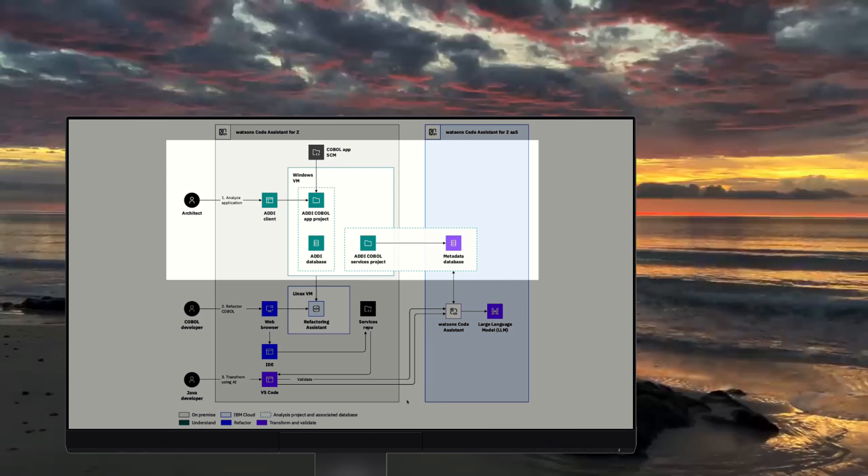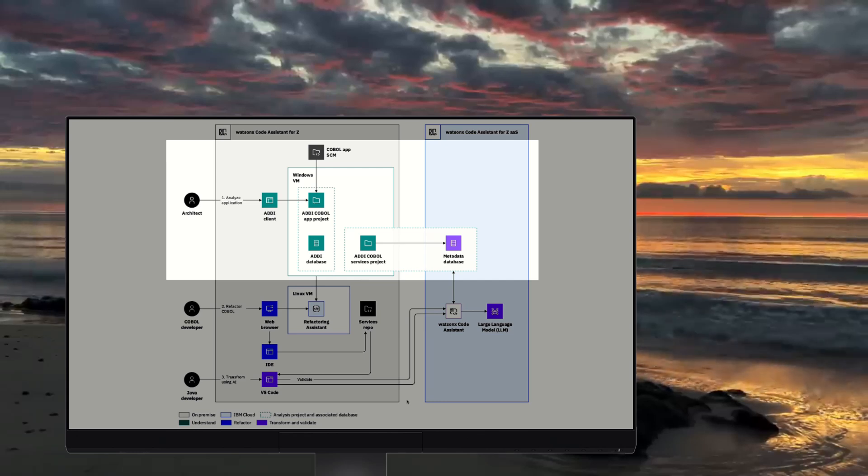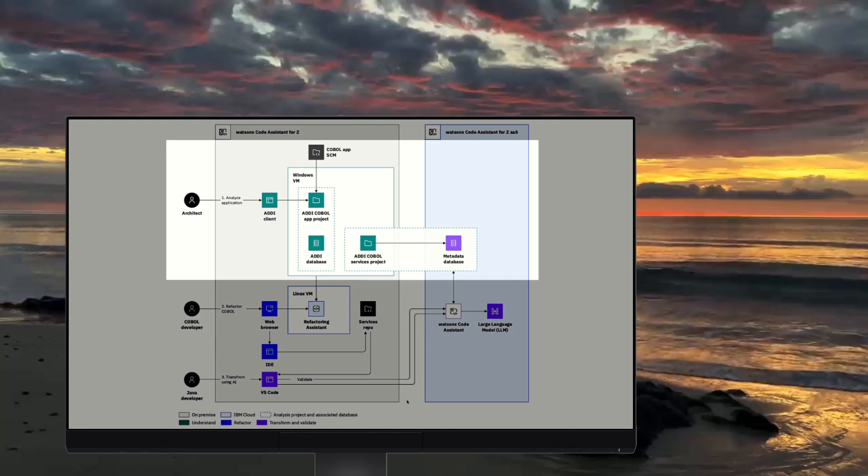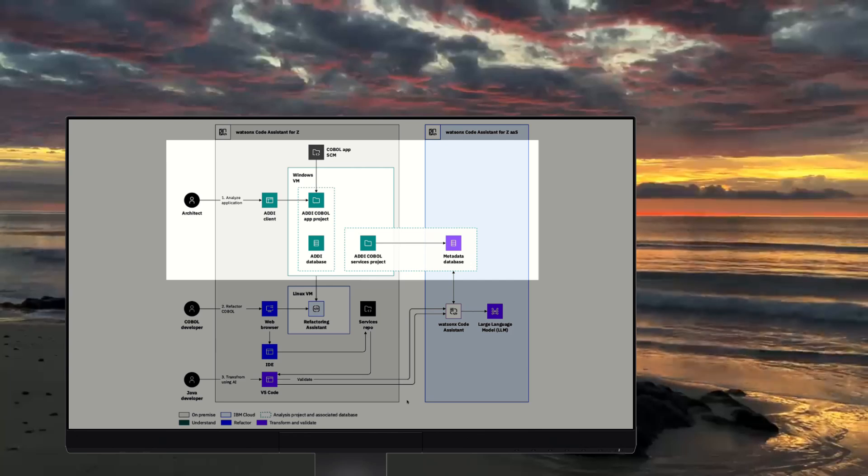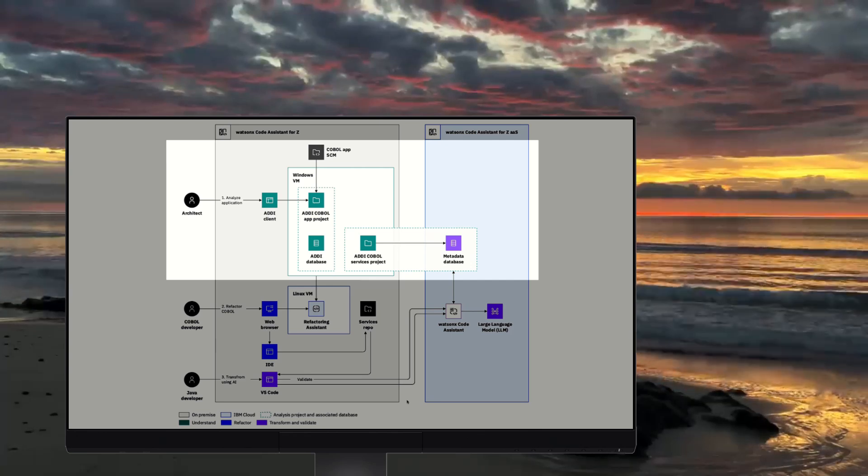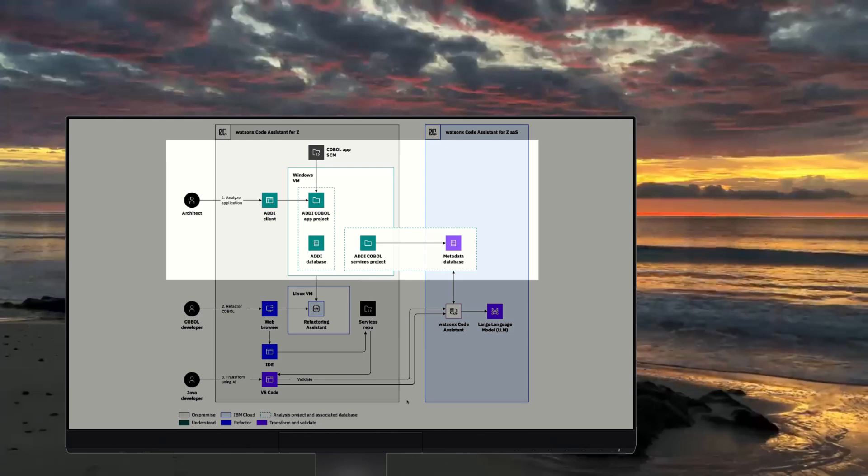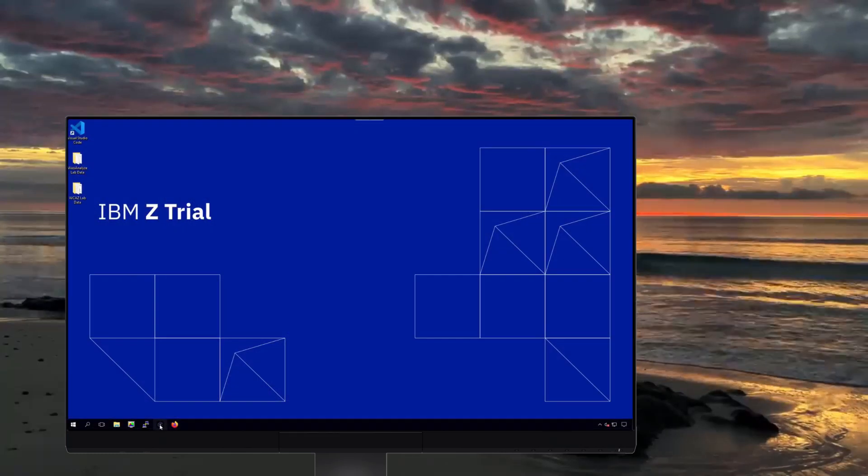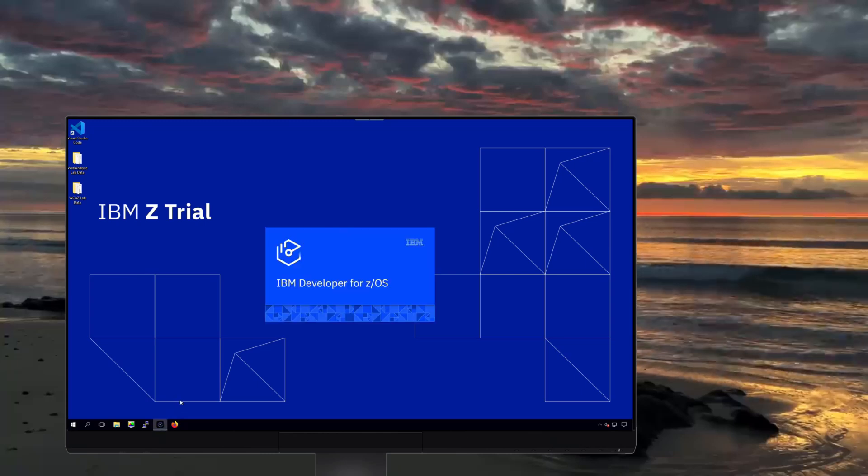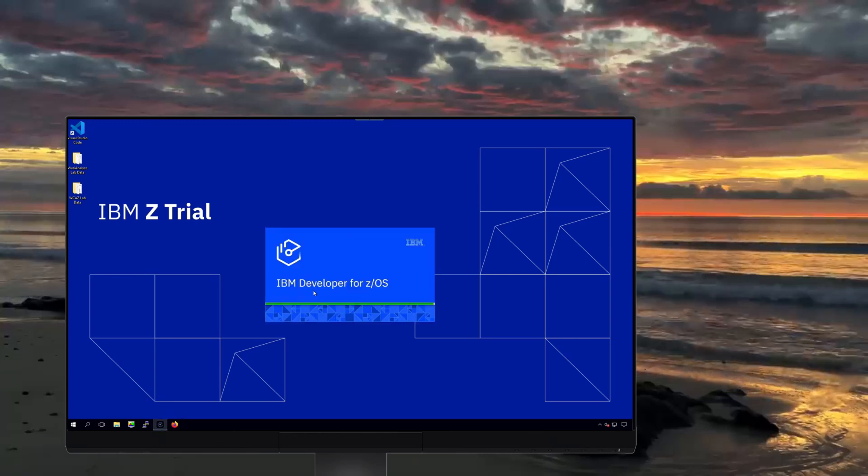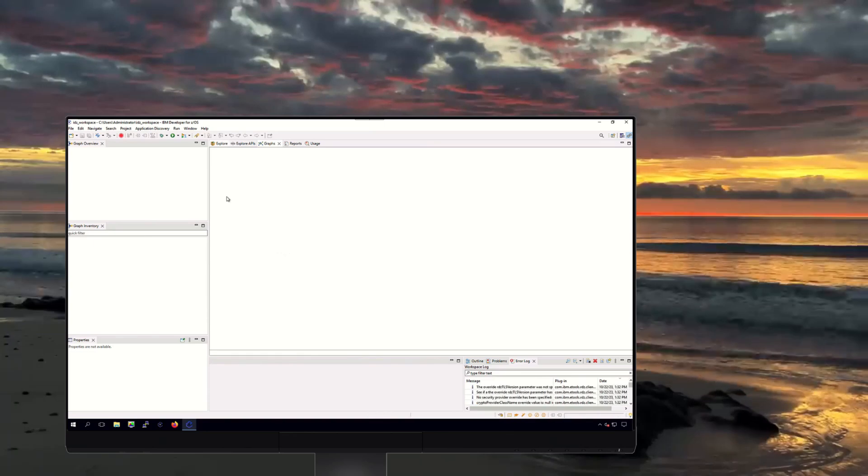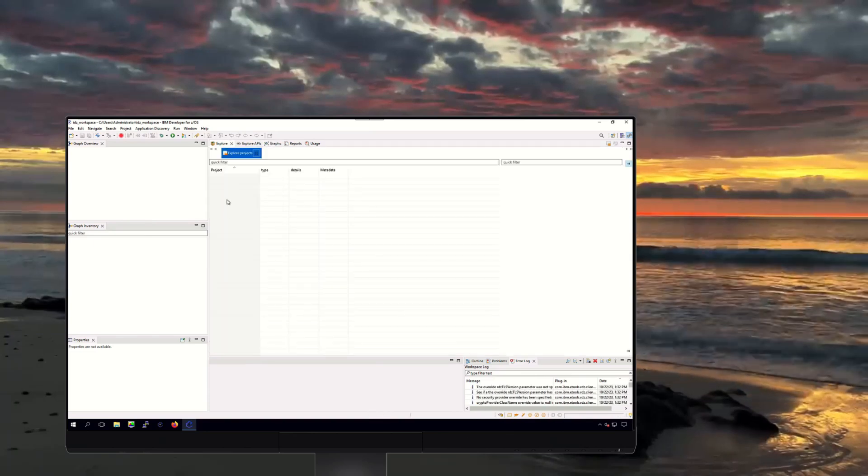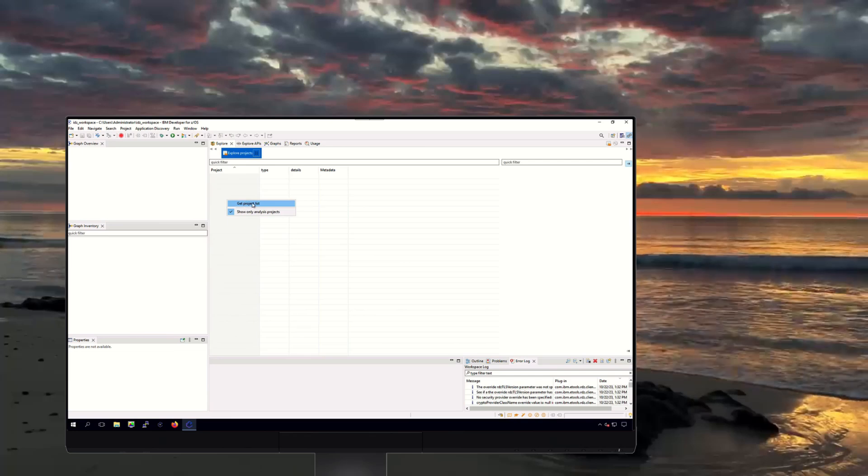Application Discovery and Delivery Intelligence. As a component of WatsonX Code Assistant for Z, ADDI allows an architect to discover the landscape of business applications as well as understanding relationships between application components such as program-to-database, program-to-program, etc. The ADDI client, which is Eclipse-based, is used to visualize and graph the metadata in the ADDI database.